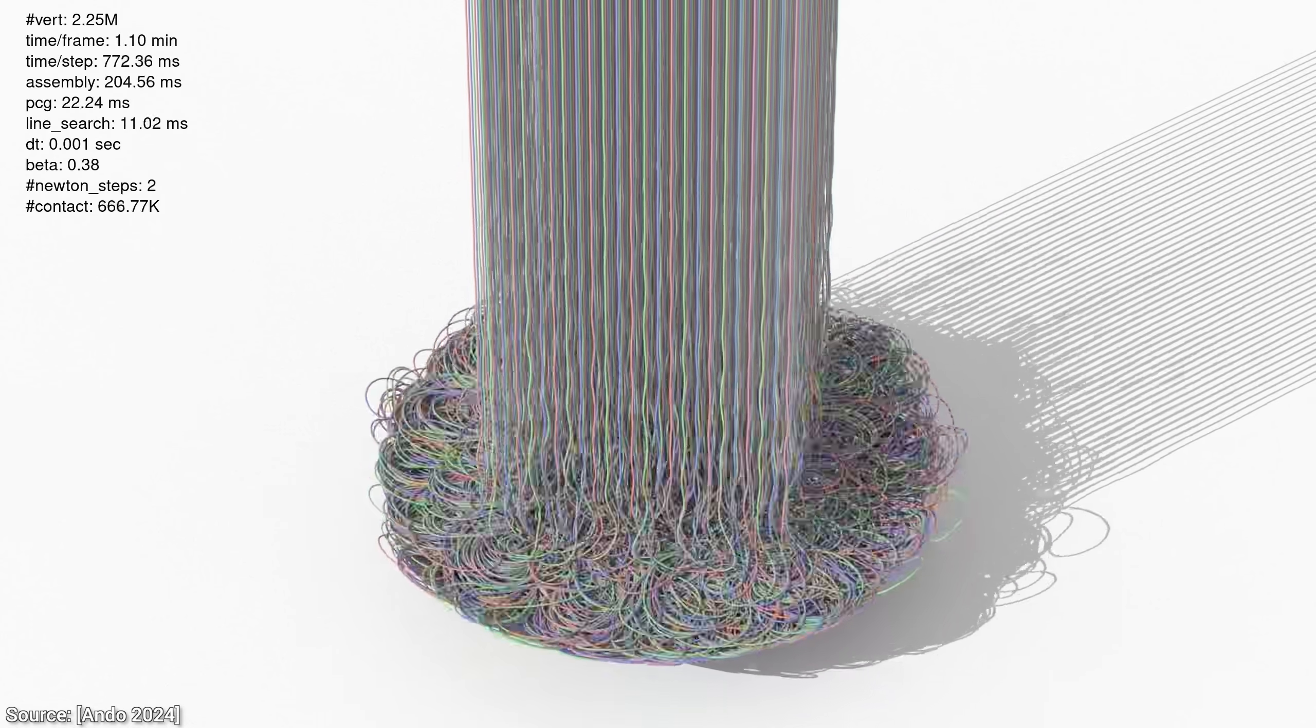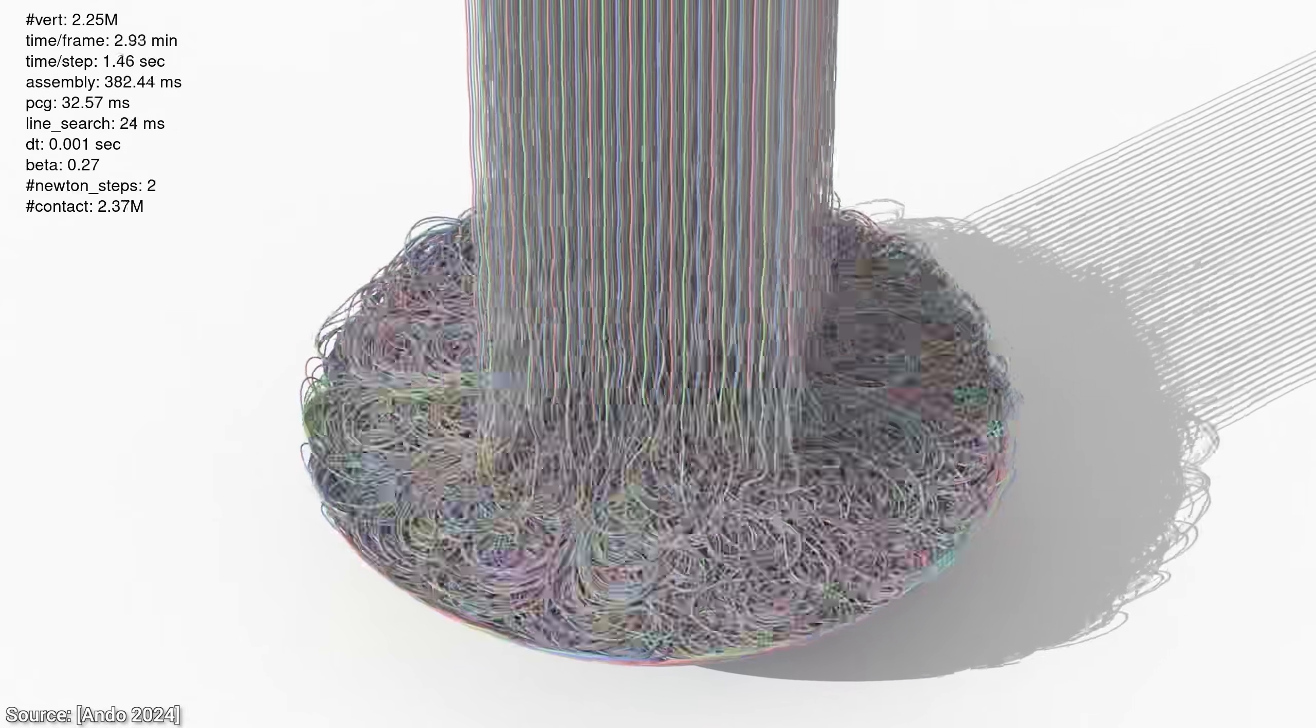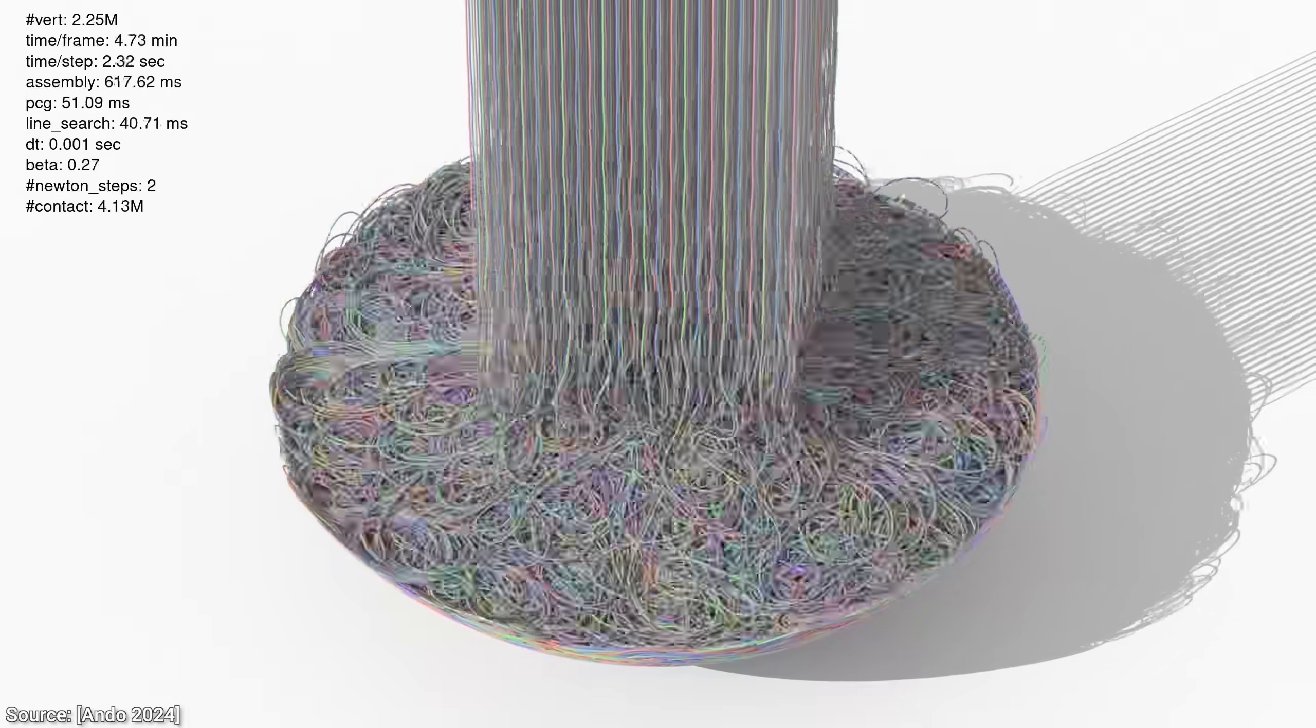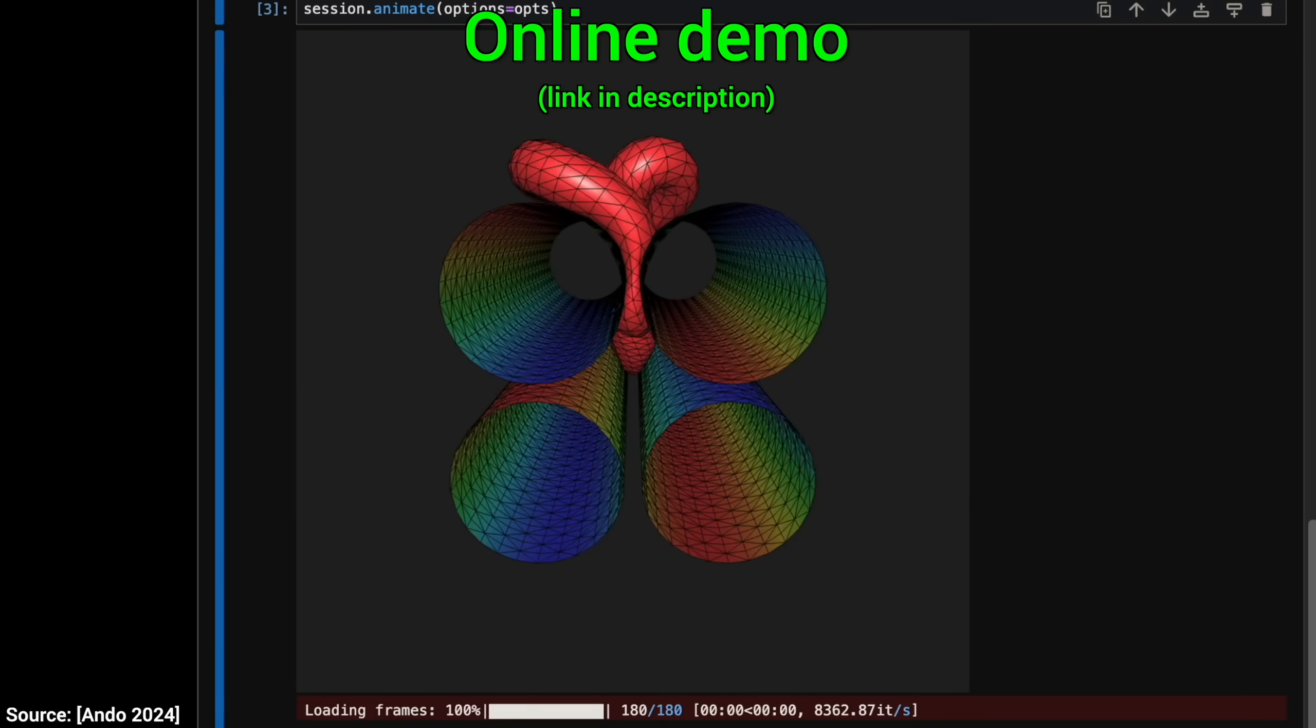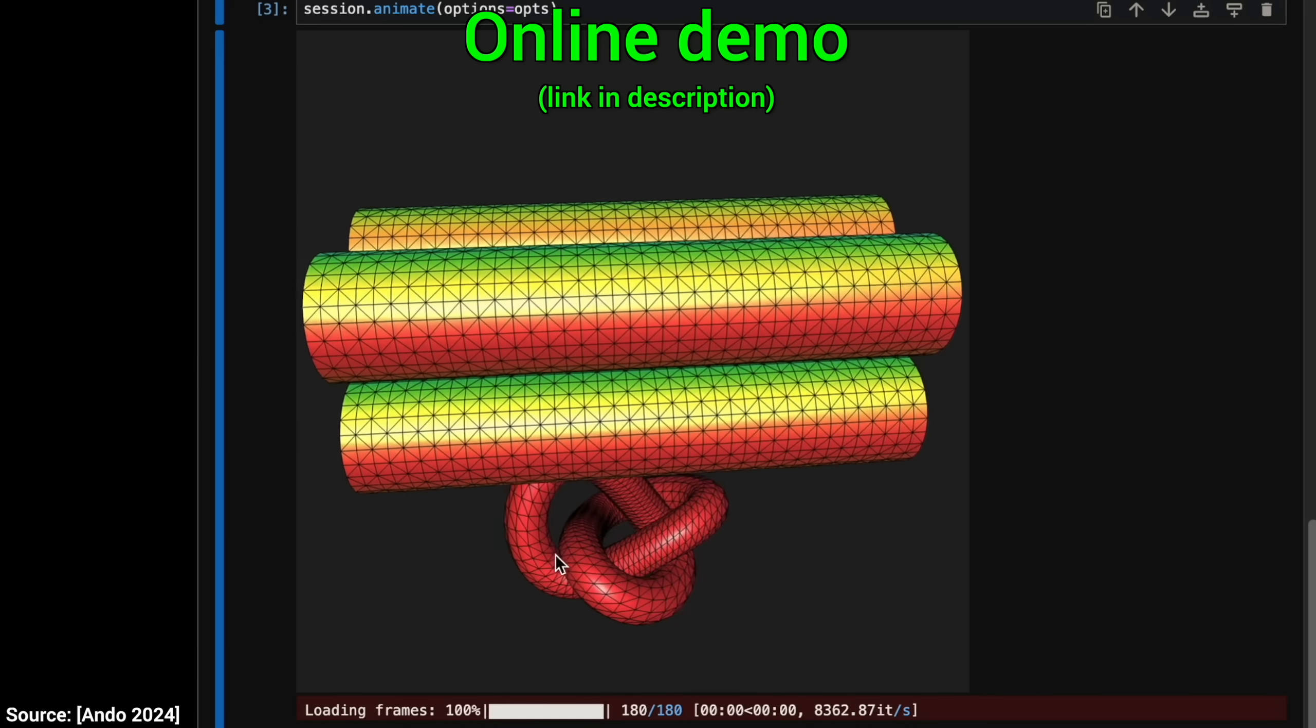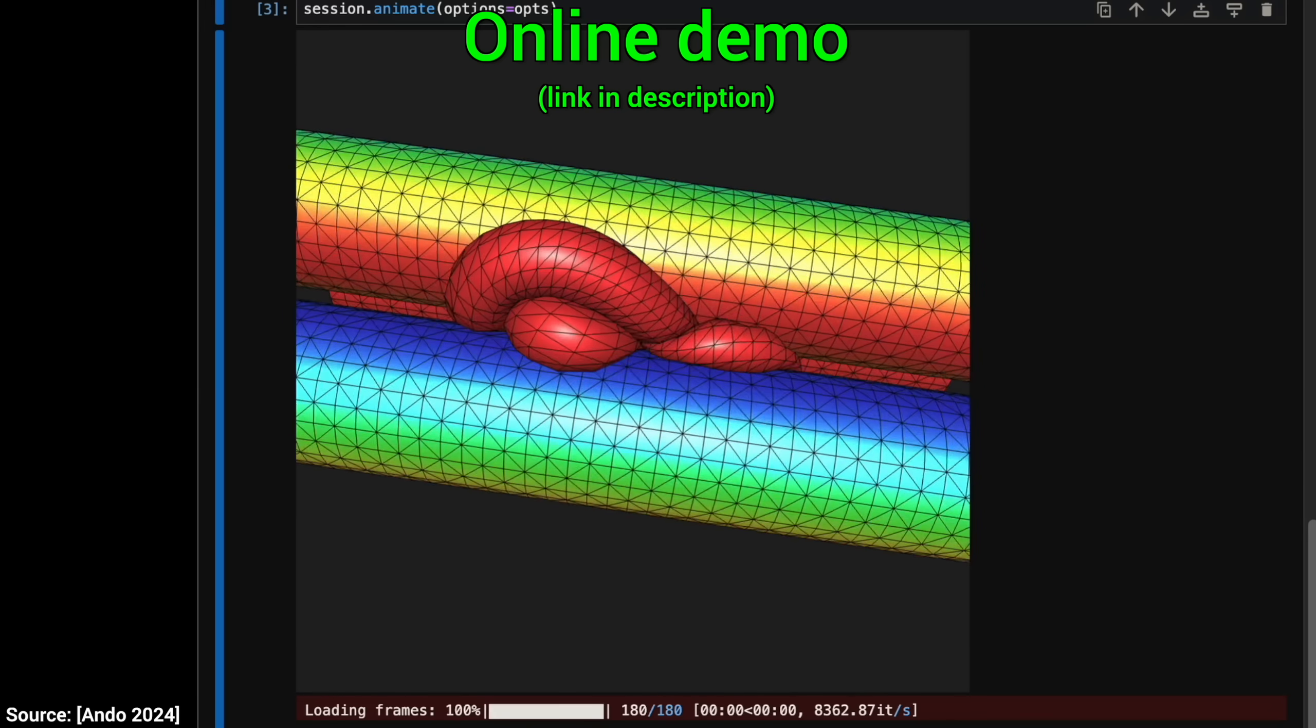Imagine our spaghetti bowl again, and instead of waiting until two noodles are fused and then yanking them apart, instead, it creates a little elastic bubble between them that dynamically adjusts, so they slide past each other gracefully. It's like adding soap to the spaghetti water. Suddenly, everything untangles itself.